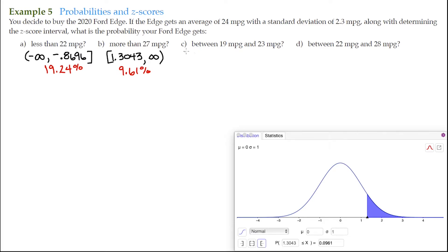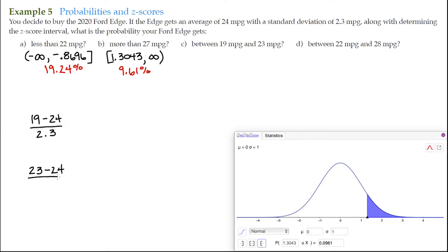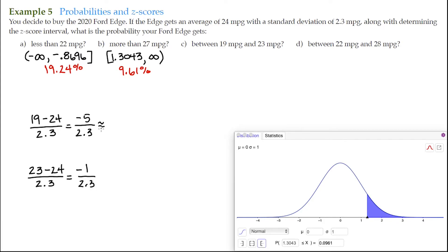For letter C: between 19 miles per gallon and 23 miles per gallon. We find the z-score for 19: the observation 19 minus the mean of 24, over the standard deviation of 2.3 — that's negative 5 over 2.3, approximately negative 2.1739. And for 23: the observation 23 minus the mean of 24, over 2.3 — that's negative 1 over 2.3, approximately negative 0.4348.